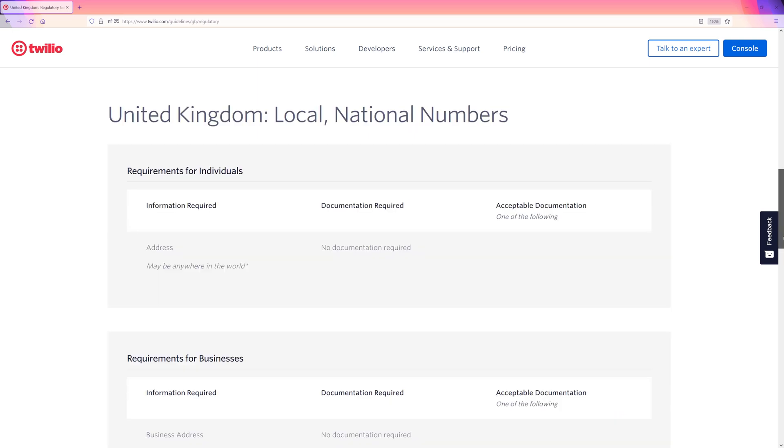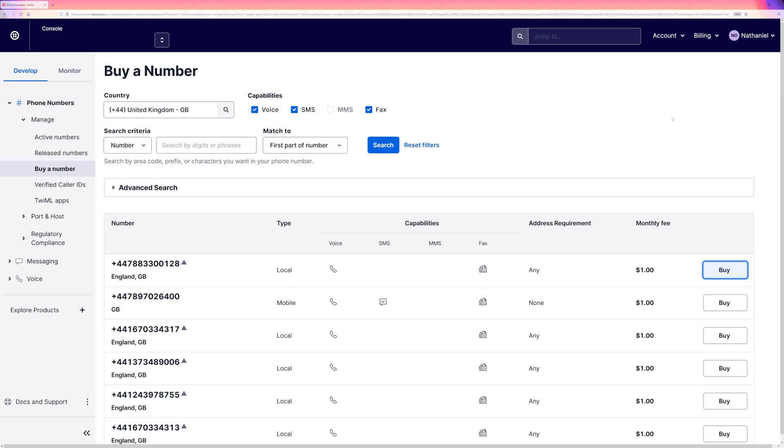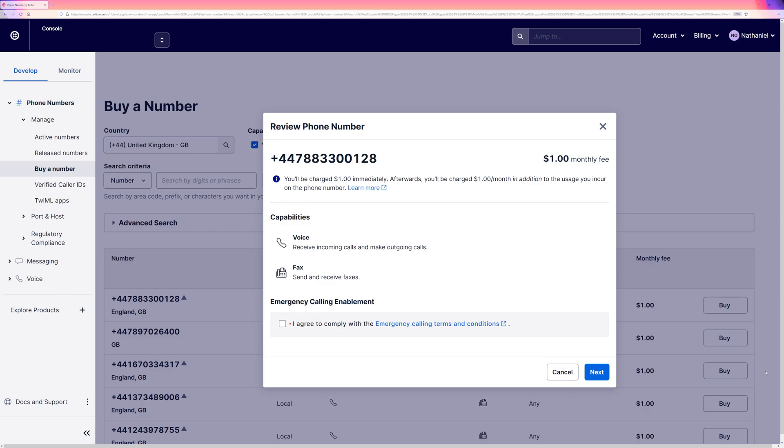I know that to buy a UK landline number, I need to use a validated address. So I'm going to buy this phone number right now. Just like that, we own a phone number and can begin to determine how we want it to behave.